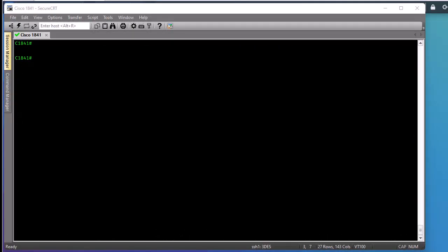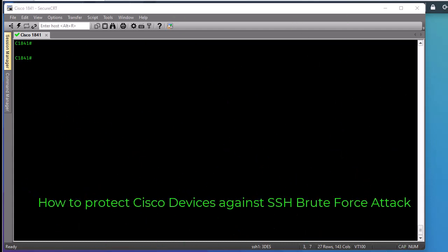Hello YouTube and welcome to another Cisco tutorial. In this video I'm going to show you how to protect your Cisco devices from SSH brute force attacks. Are you ready? Let's get started.